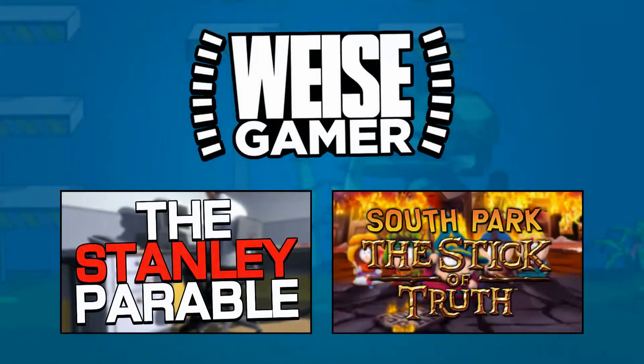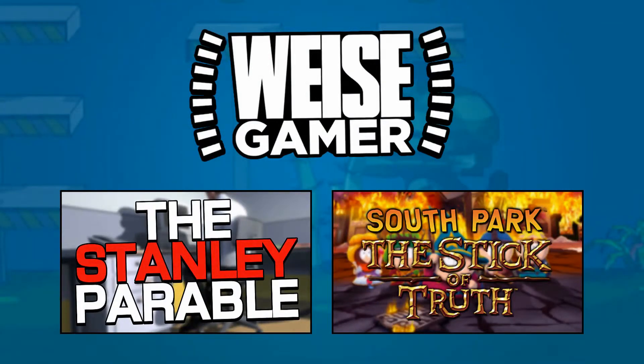Thank you so much for checking out my video once again, guys. We are still doing the Stanley Parable and South Park the Stick of Truth. We're trying to complete all the quests that we can, get all the collectibles in South Park, and Stanley Parable, I just love the different endings that we get in there as well.